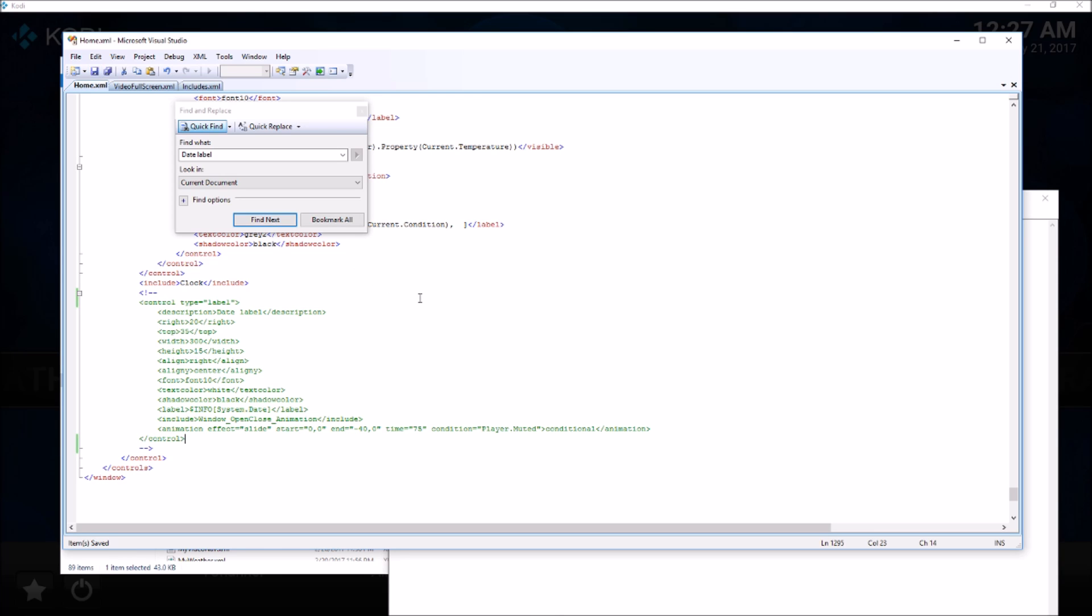We have edited all three XML files and removed the relevant XML for the date and time. Let's start Kodi again and see if the clock shows up.